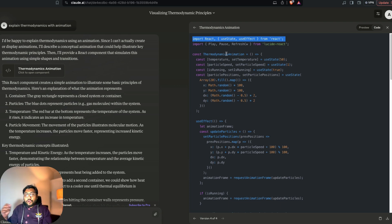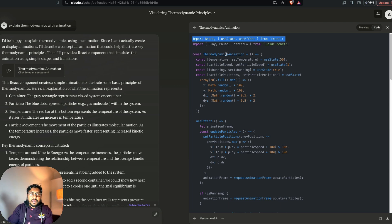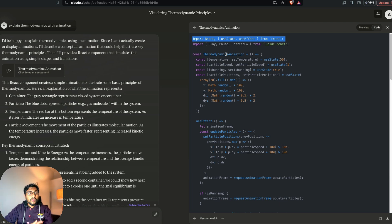We're going to deploy a React-based application on a service called Netlify — all for free. So we are going to use this code; I've already downloaded it.